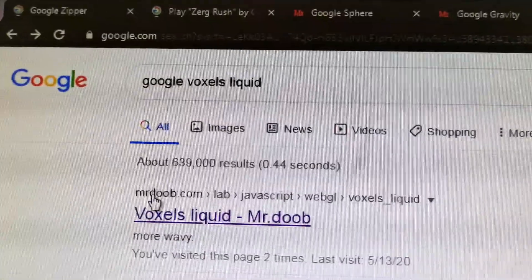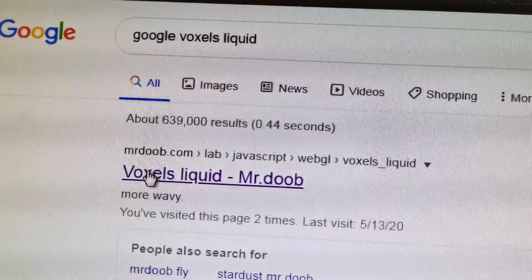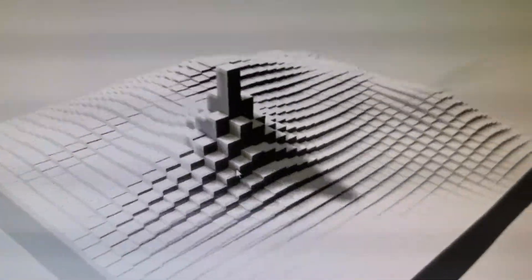The next is going to be Google Wavy Liquid. When you use this one, you can see — woah — it flew! If you click the more wavy button, you can see that without touching it, it starts to be even more wavy.